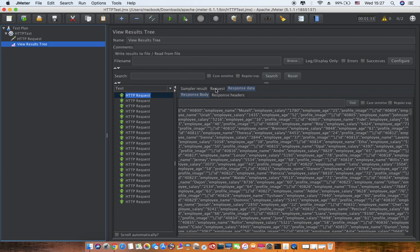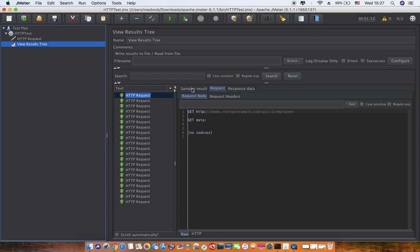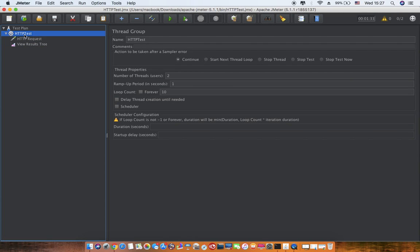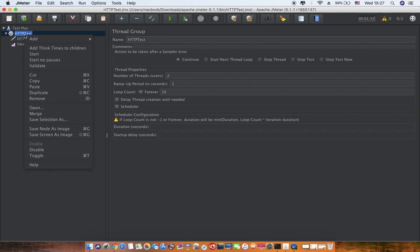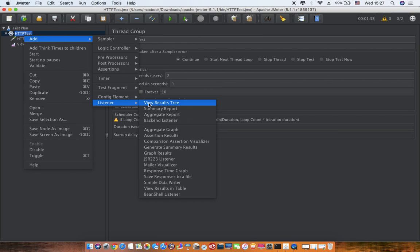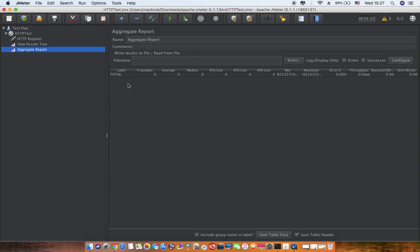Step one for adding aggregate report: go to Add, go to Listener, and select Aggregate Report here. Post that, you will see all these sections under the aggregate report.